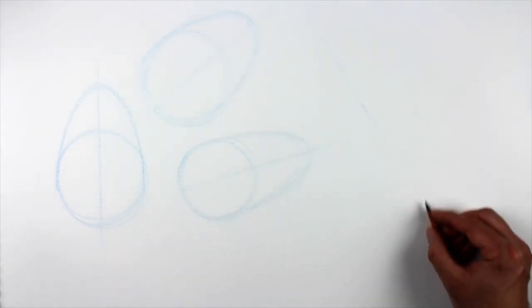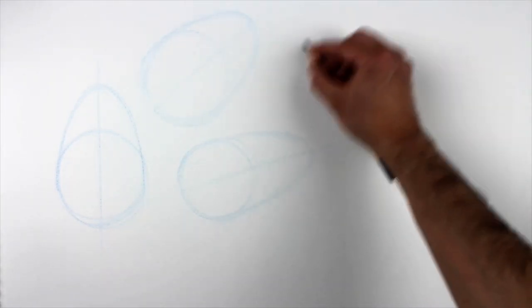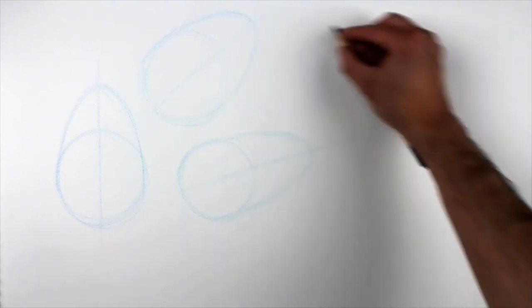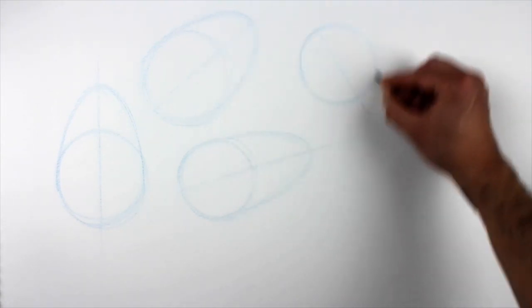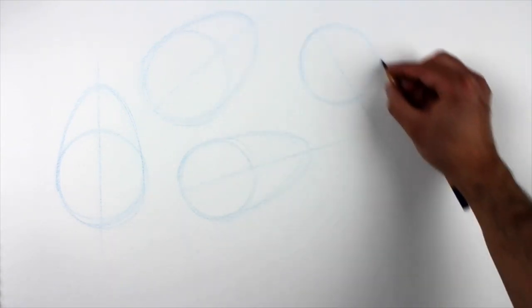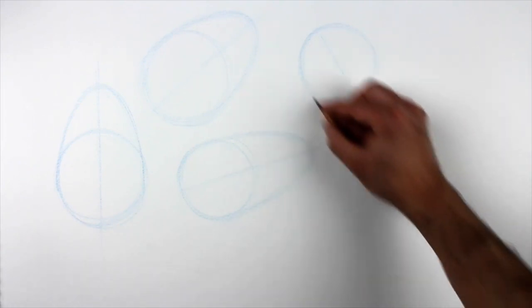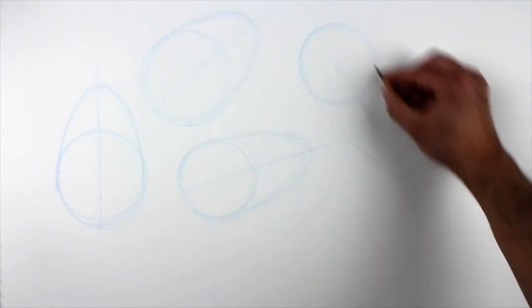You'll also want to get comfortable varying the proportion of the egg, making them bigger, smaller, wider, or narrower.